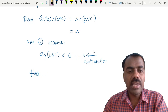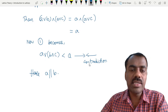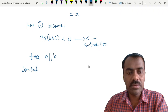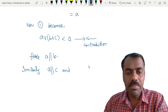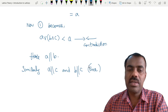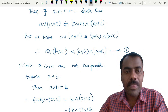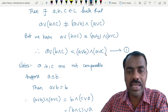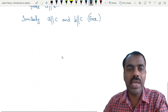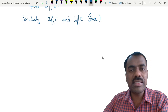Hence A and B are not comparable. Similarly, you can check that A is not comparable with C and B is not comparable with C — this is left as an exercise. You assume A ≤ C and try to get a contradiction to this strict inequality, and similarly for B ≤ C. So A, B, C are mutually incomparable elements whenever they satisfy this condition.